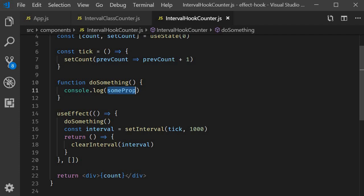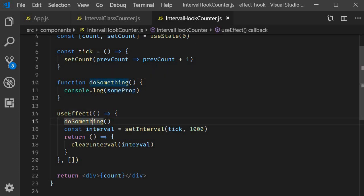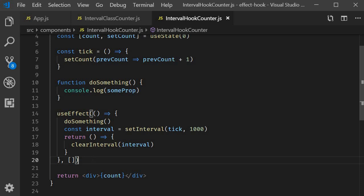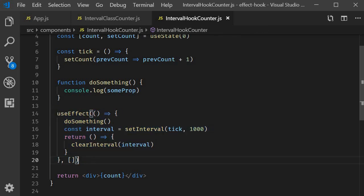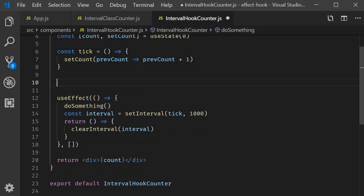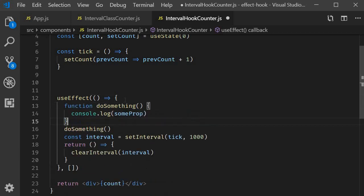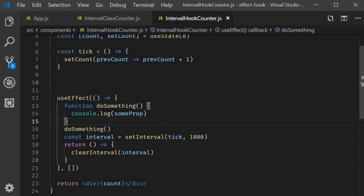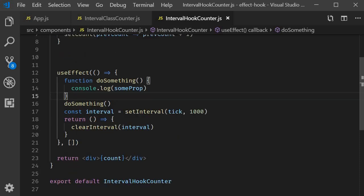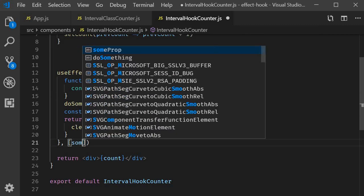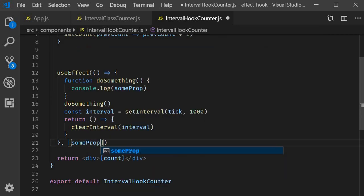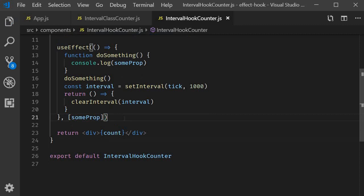SomeProp is used in do something, which is called in useEffect. But it doesn't necessarily seem obvious when we take a look at useEffect. So what is recommended is whenever you need to call a function within useEffect, just go ahead and define the function within useEffect. So I'm going to move the function inside useEffect. This way, when you read through the effect, you're much more likely to see that you have a prop which has to be specified as a dependency.